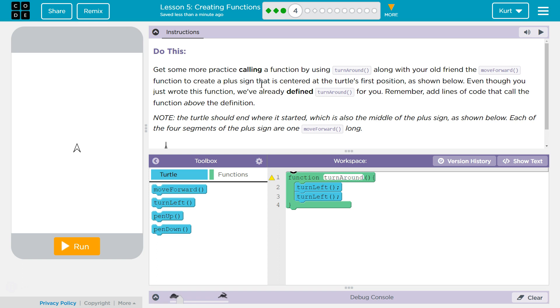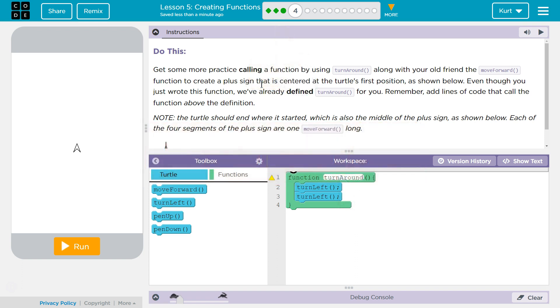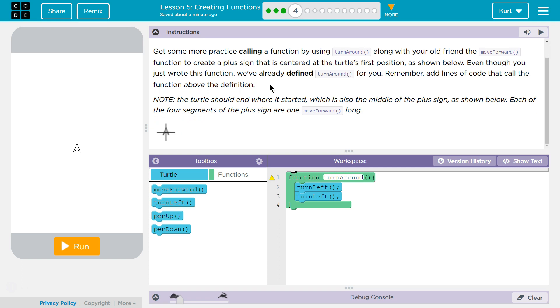Do this: get some more practice calling a function by using turnaround, the function we just made, along with your old friend move forward function to create a plus sign that is centered in the turtle's first position as shown below. Even though you just wrote the function, we've already defined turnaround for you. Remember, add lines of code that call the function above.